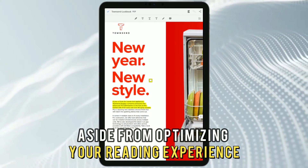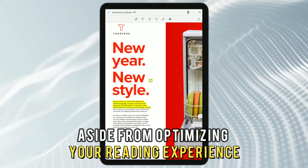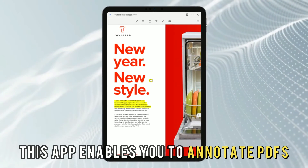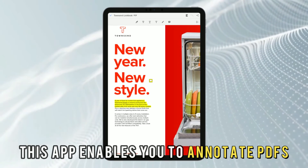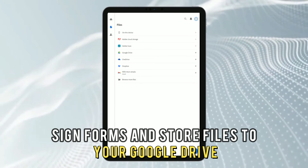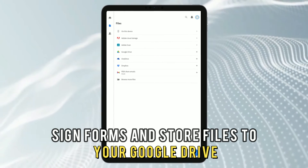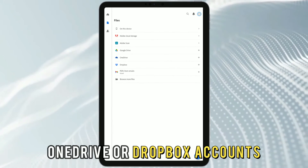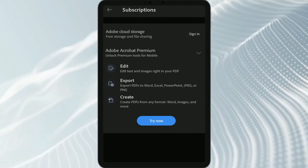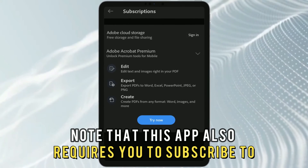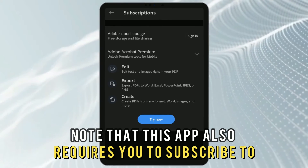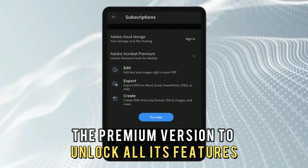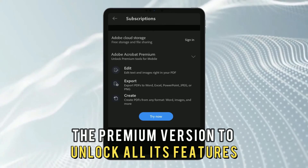Aside from optimizing your reading experience, this app enables you to annotate PDFs, sign forms, and store files to your Google Drive, OneDrive, or Dropbox accounts. Note that this app also requires you to subscribe to the premium version to unlock all its features.